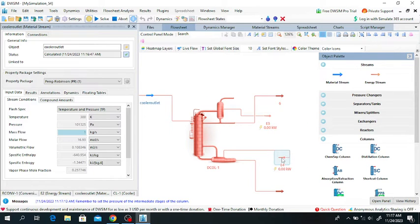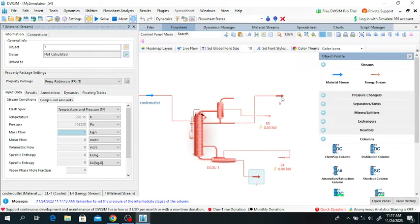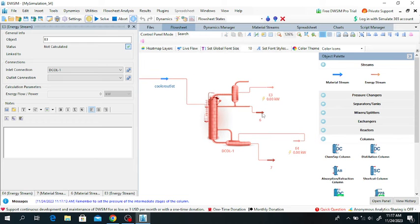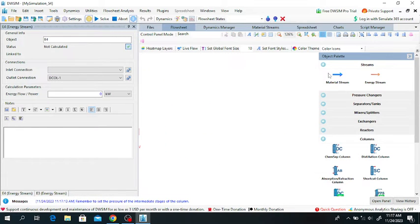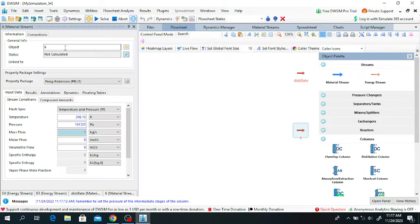This is the distillation column. This is the reboiler energy, this is the bottom product, this is the condenser distillate, and this is the condenser. I will define the distillate and bottom streams. This is the distillate and this is the bottom of the distillation column.